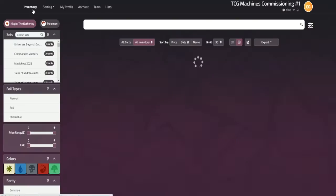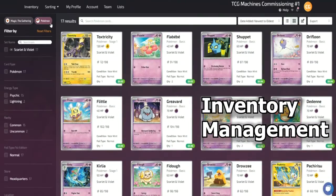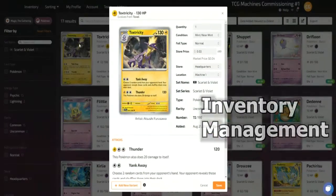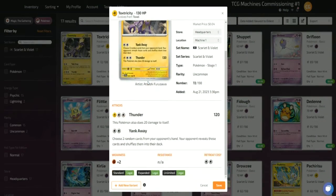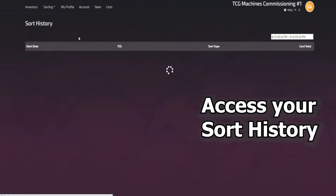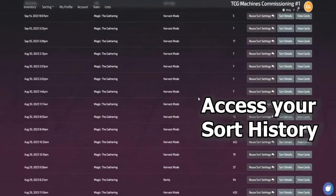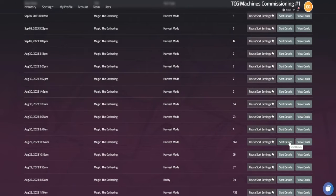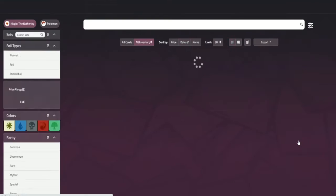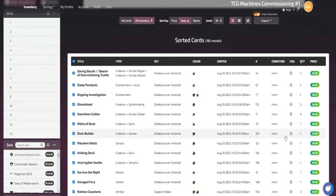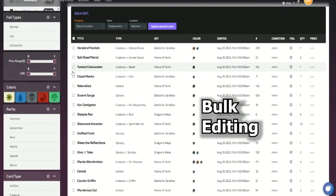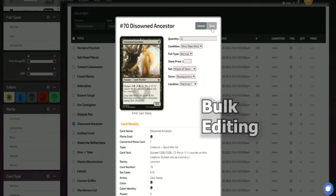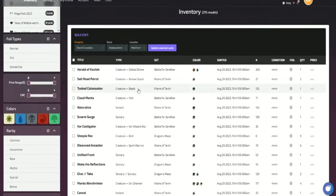The Fizzbatch makes navigating through your store inventory a breeze, and options like bulk editing and sort history make it easy to keep your inventory up to date. The Fizzbatch will always keep a record of your past sorts, so you can access your card data whenever you need it, and bulk editing allows you to make mass changes to your store's inventory on the fly.